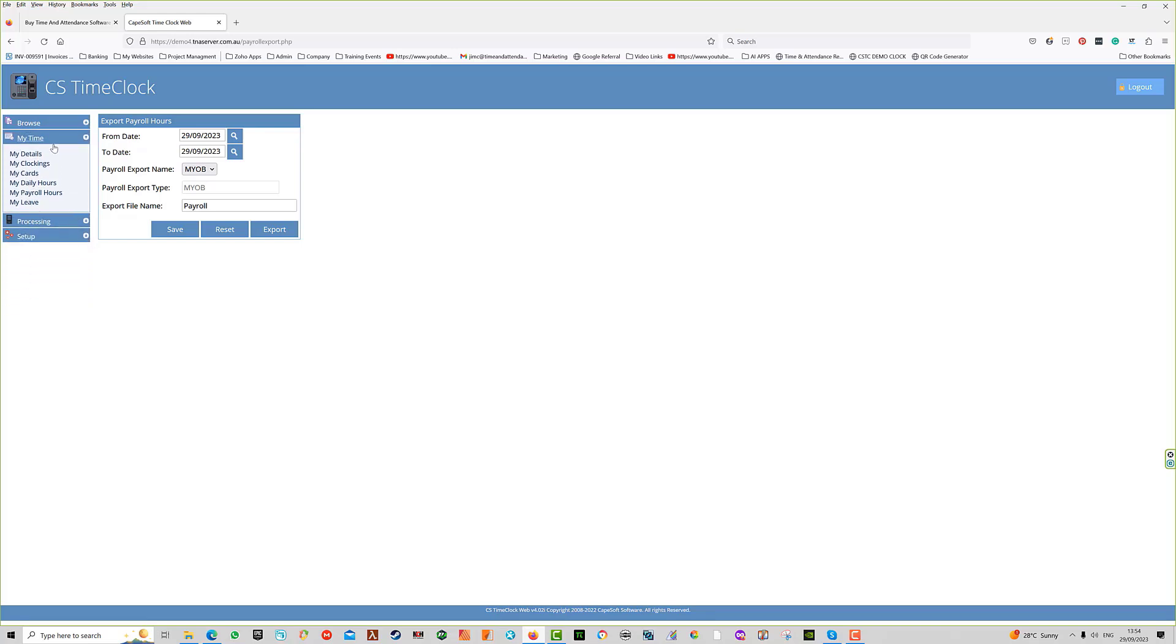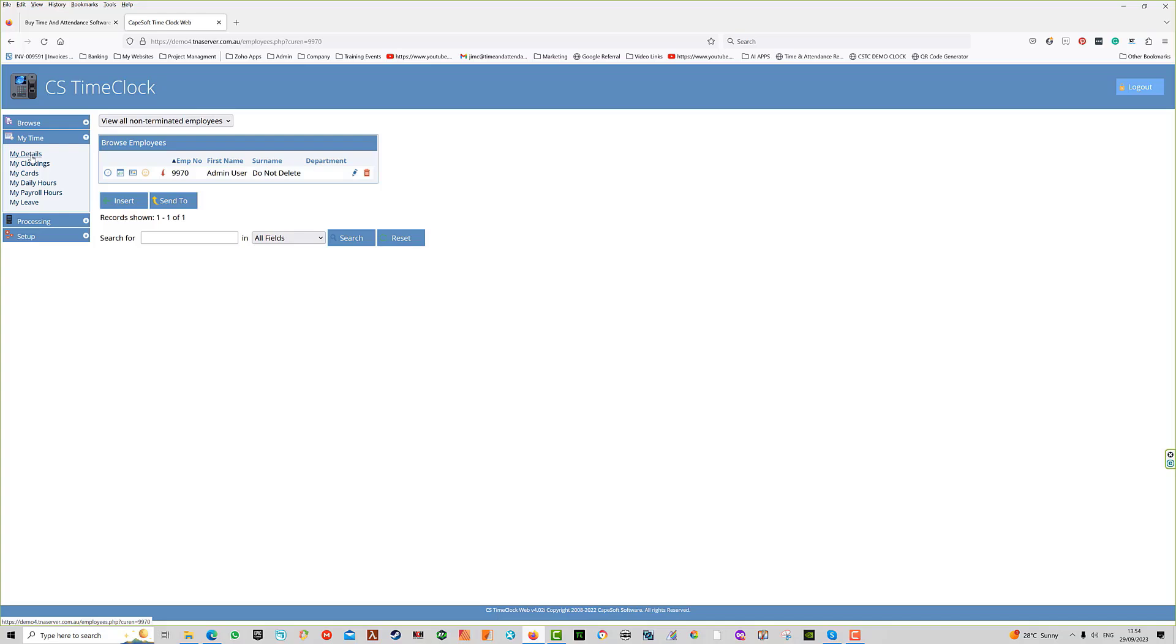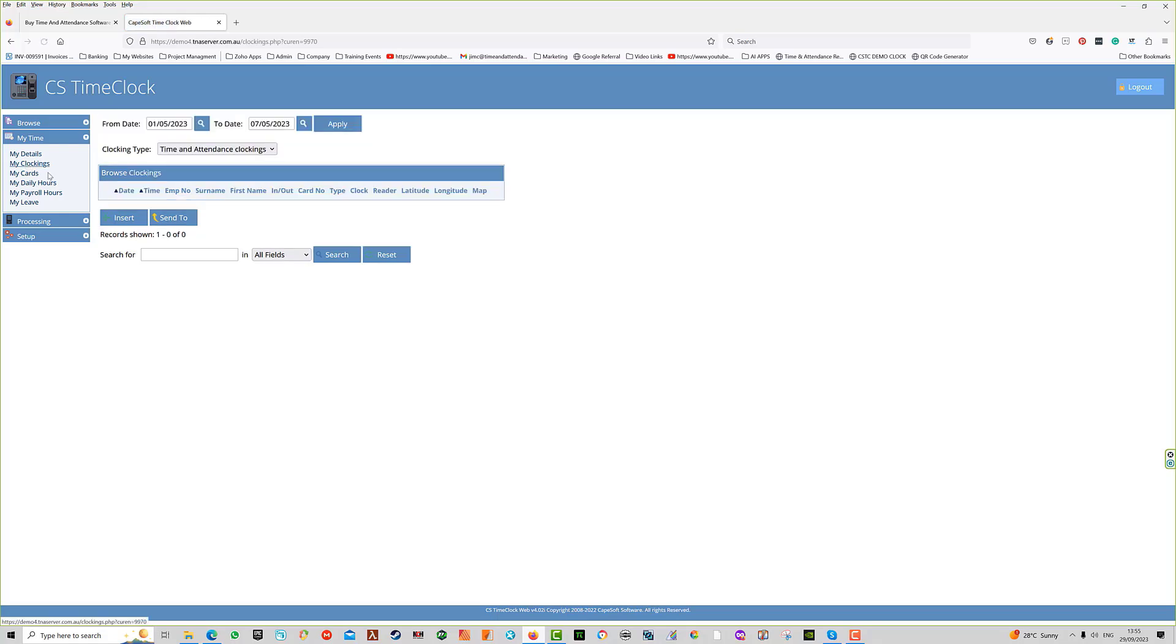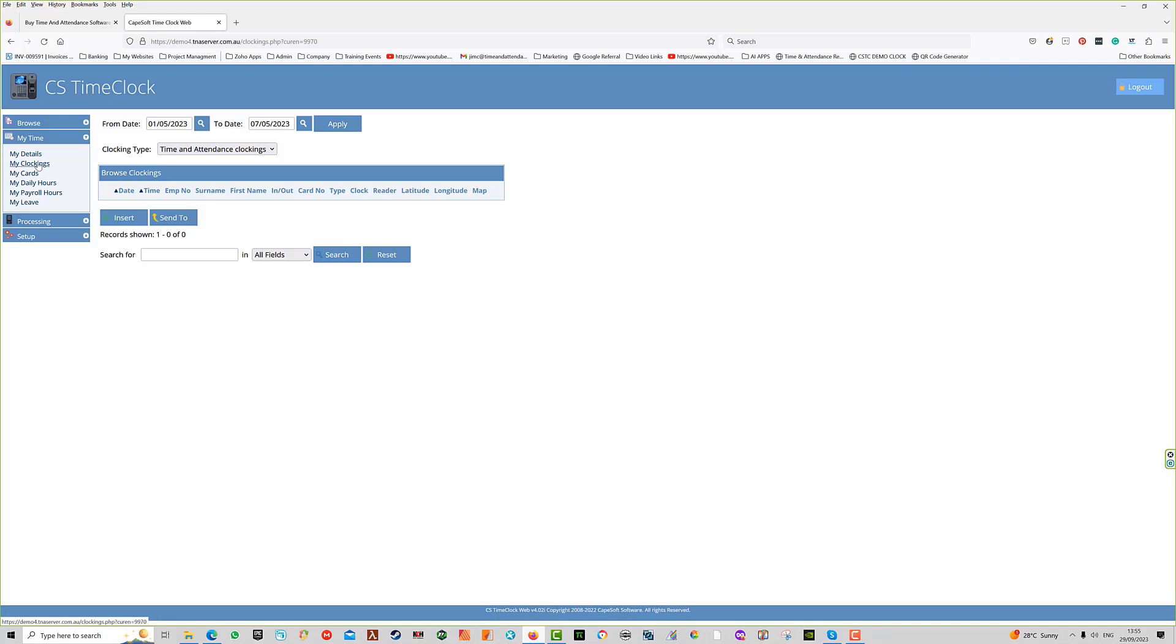The next item is MYTIME, which shows details about the current logged-in employee, which is 9970. It shows clockings, cards, daily hours, payroll hours, and leave associated with the current logged-in user. Some companies give employees access to their own attendance records in the time clock, while many don't. You can limit the view to read-only for employees if you choose.